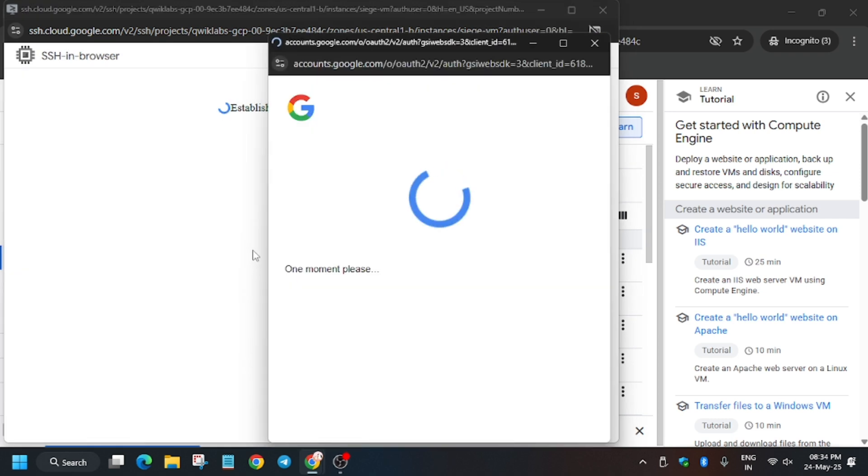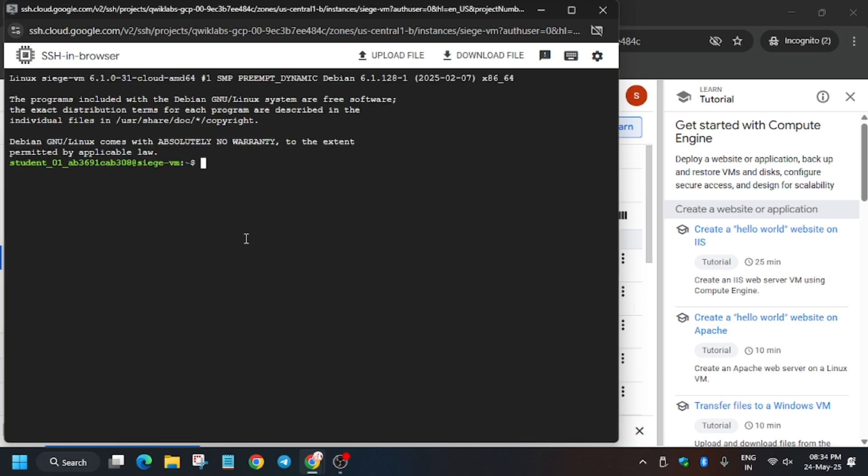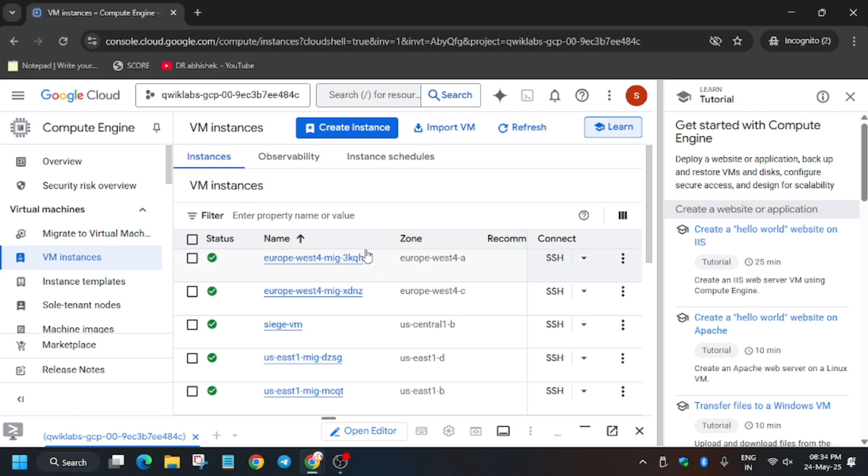Now click on authorize. It's taking a while. Meanwhile, if you haven't checked the playlist for the skill badges and labs, do check it out and join the telegram for more.